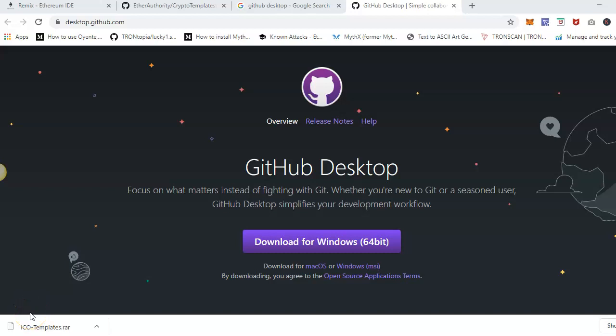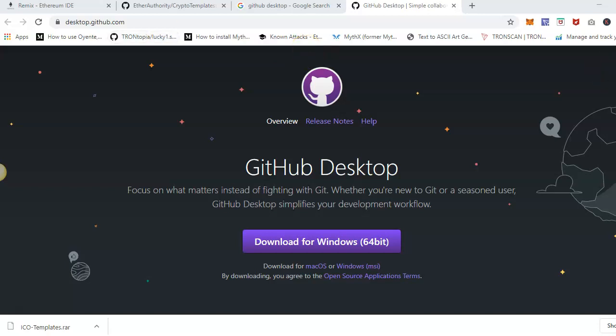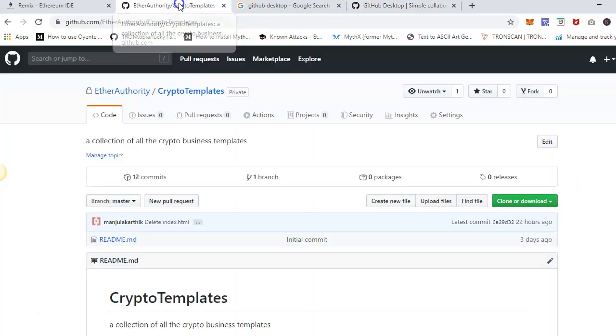Thank you so much for watching this video. In this presentation, I'll show you how easily you can use GitHub software and how you can manage the git repository in your local system. As you can see, I have just created one test repository in GitHub.